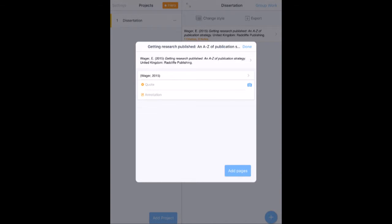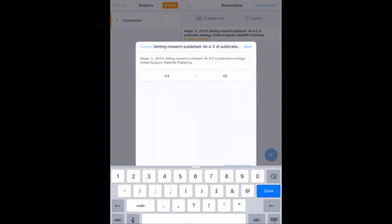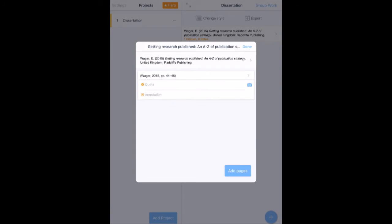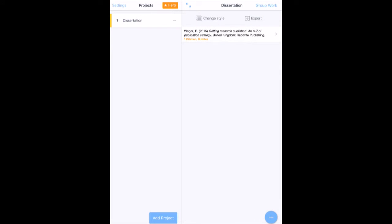So if I'm happy with that, I can leave it as it is. If I want to add pages or parts of the book that I've used, if I click pages, I can say I've used from page 44 to page 45. Click save and then click done. And you'll now see that that reference has appeared in my collection on the right.